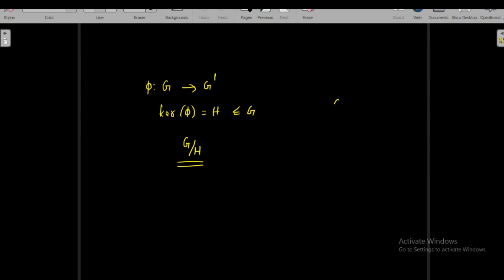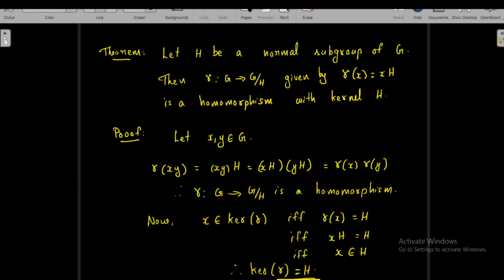Now we are going to show that if G is a group and H is a normal subgroup of G, we can consider the factor group G over H, and there exists a homomorphism gamma from G to G over H such that the kernel of gamma equals H. The statement of the theorem is: let H be a normal subgroup of G, then gamma from G to G over H, given by gamma(x) = xH, is a homomorphism with kernel H.